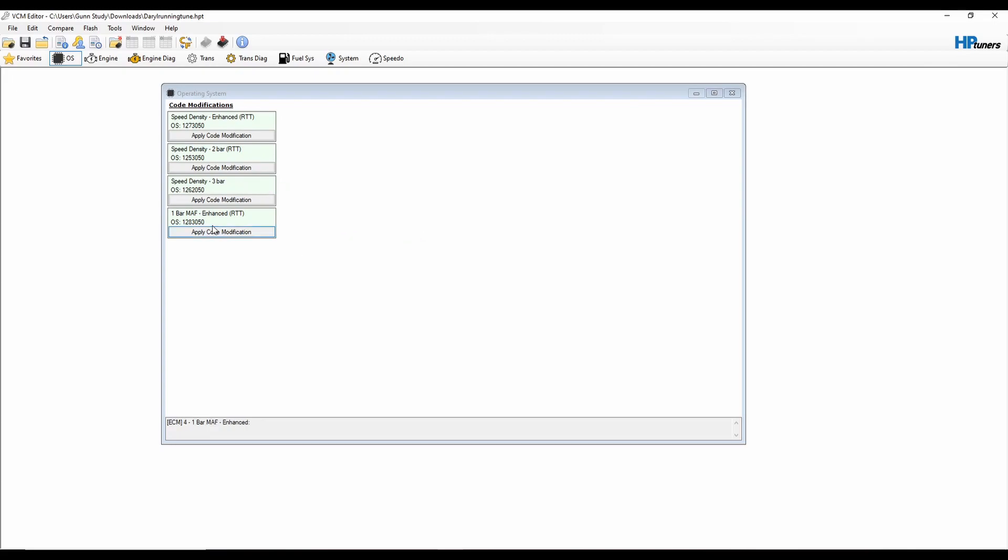There's a speed density 2-bar real-time tuning, there's a speed density 3-bar without real-time tuning because the PCM can't handle all the functions at once, and there is a 1-bar MAF enhanced real-time tuning. I prefer the 2-bar MAP. I'm only going to run 14 PSI or so - that's all my turbo was capable of doing. So even if it ran... it actually ran 15.2 in the past, but that's okay.